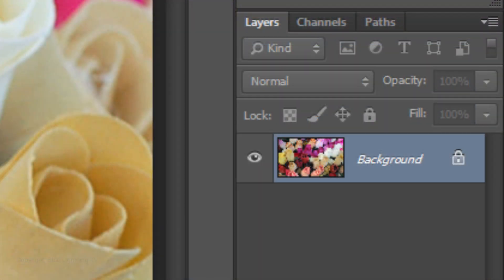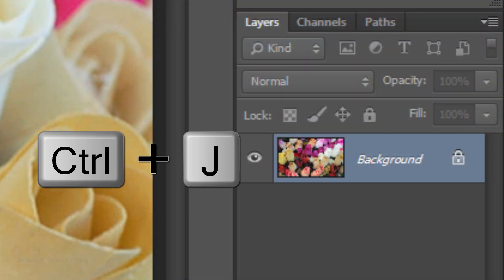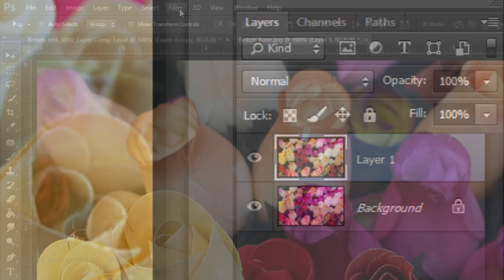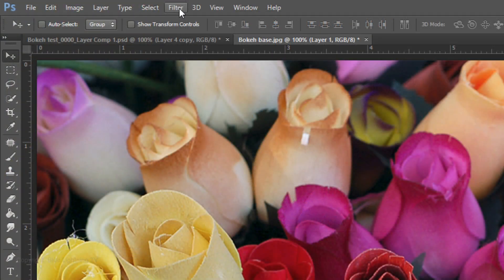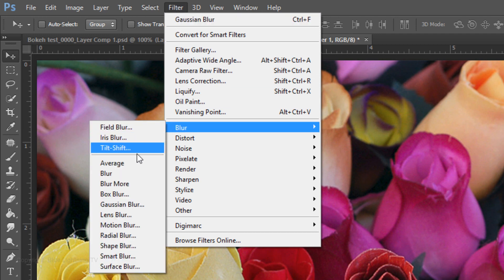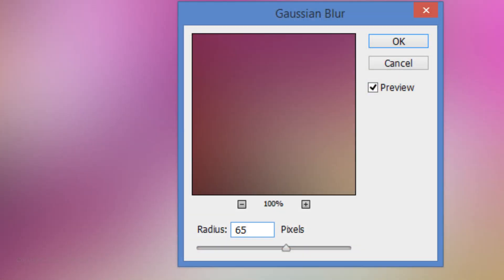Make a copy of it by pressing Ctrl J if you're using Windows or Cmd J if you're using a Mac. Go to Filter, Blur, and Gaussian Blur. Blur it 65 pixels.